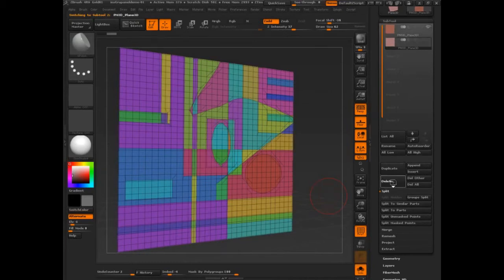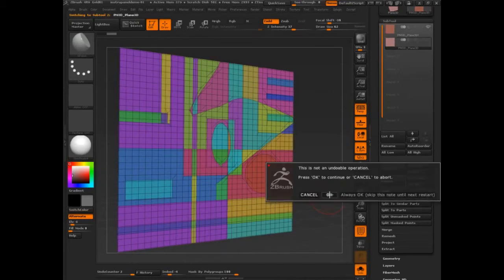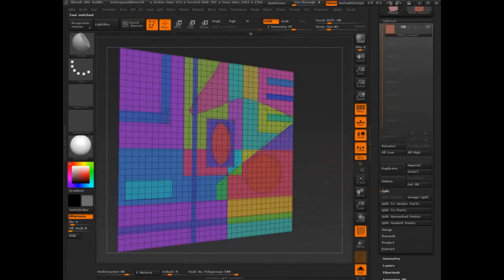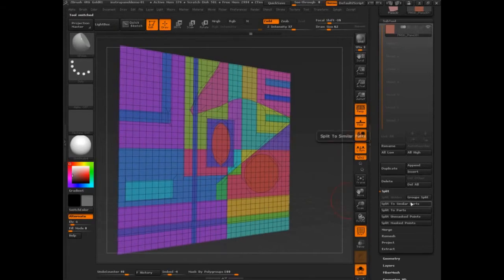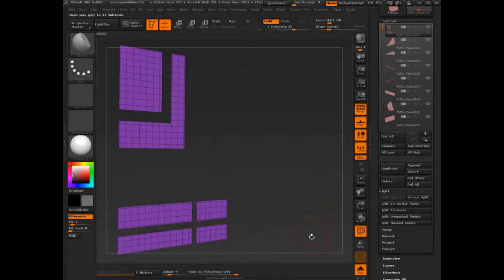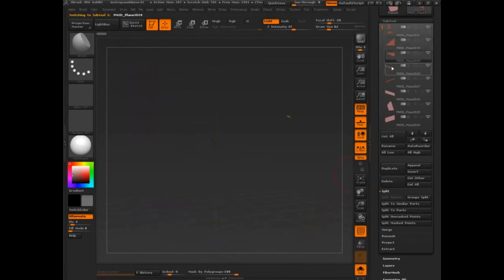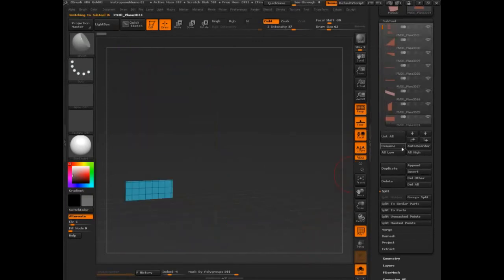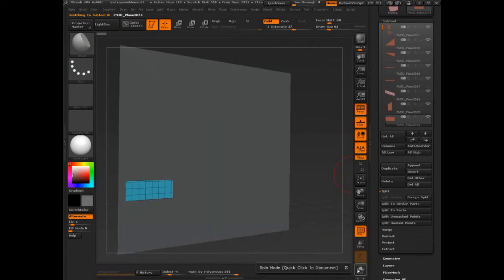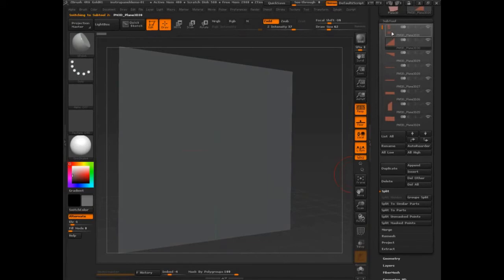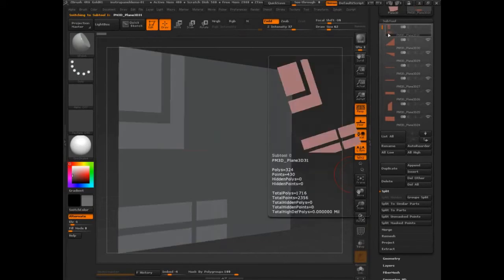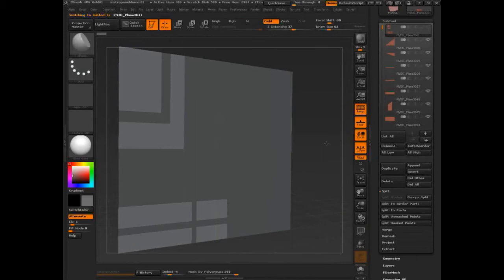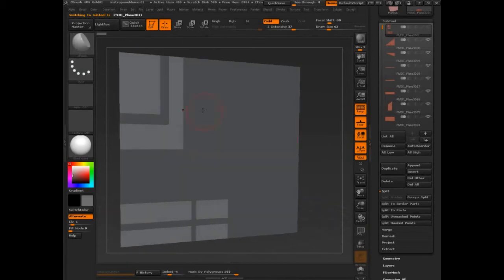One thing you could do, and let's just delete this subtool so it's not in the way, is you could just groups loop. I'm sorry. You could split and group split everything. So everything becomes its own separated out group. Let's turn solo mode off.